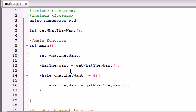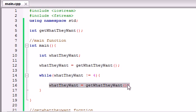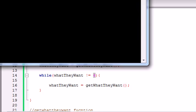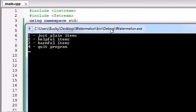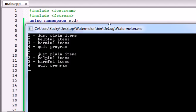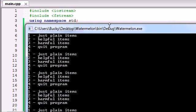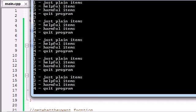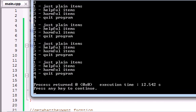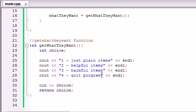And we said, alright, keep calling this function and making it equal to store to what they want until they enter 4. So whenever they run this program, they're going to be able to enter 1. It's going to do something. 2, it's going to do something. 3, it's going to do something. They can enter 3 100 times if they want. But as soon as they enter 4, the while loop is going to end, and the program is going to quit. Just like that.